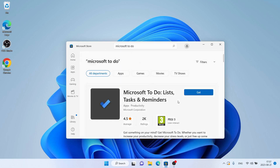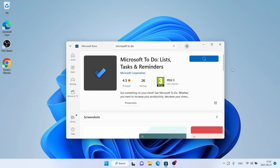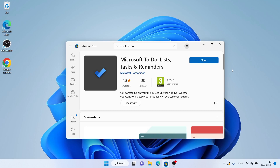As you can see this is Microsoft To Do. Open it and click Get. Let's download it. Download finished, installation complete — click Open.